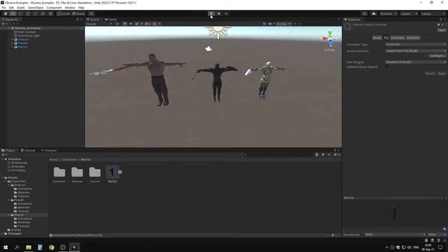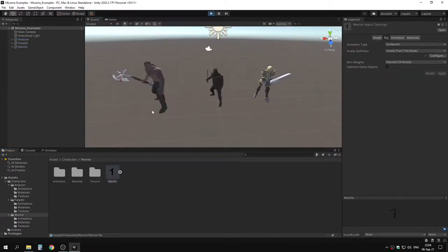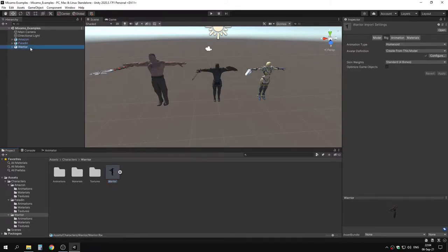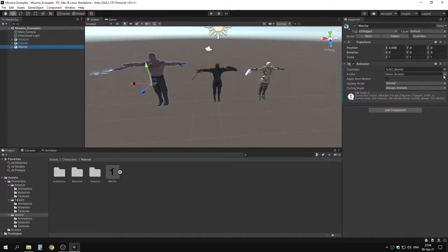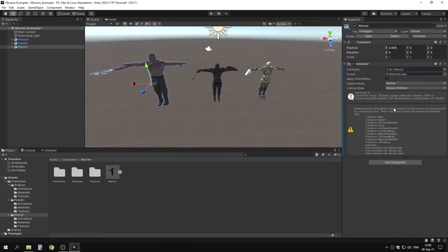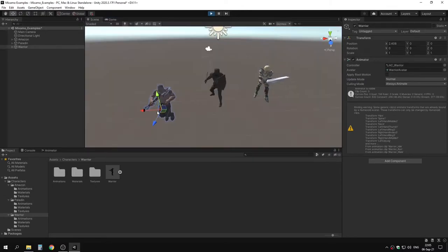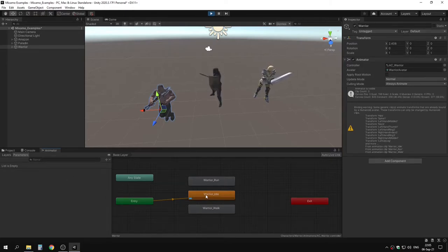Now we have a humanoid avatar. If we hit play you'll see the generic animation still plays because we didn't apply the avatar yet. We only changed the rig to humanoid. Go to warrior, and where it says avatar, select the warrior avatar. You'll get a warning: 'some generic clips animator and sword sets are already bound by humanoid avatar.' If we try to play now it's completely messed up because we didn't change the animation types yet.